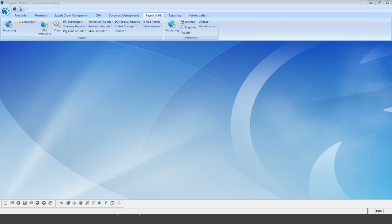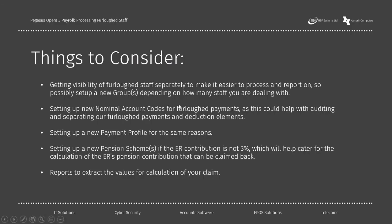Good morning everybody and welcome to our webinar on Pegasus payroll and furloughing employees. Today we're going to look at considerations with regards to what we need to do to administer the system as best as possible — getting visibility of our staff, looking at the separate options, setting up new nominal accounts for furloughed payments, and setting up the relevant payment profiles.